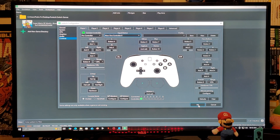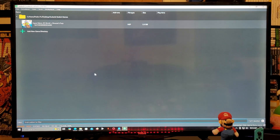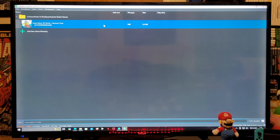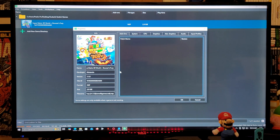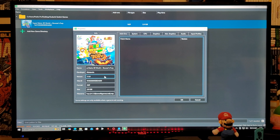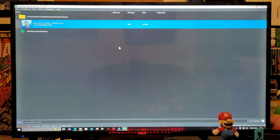Scroll down and click Apply. Everything is now set up. Now right-click on your game and go to Properties. Under Add-ons, you'll see your updates and DLCs. The properties page shows you the game name, developer, version, Title ID, file format, game size, and more. To run the game, just double-click on it and it should launch.